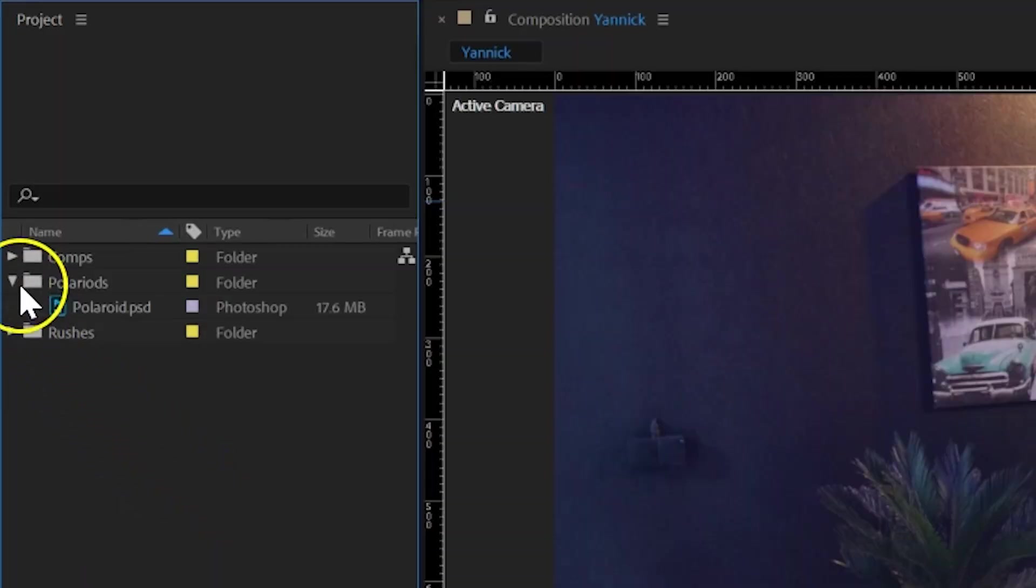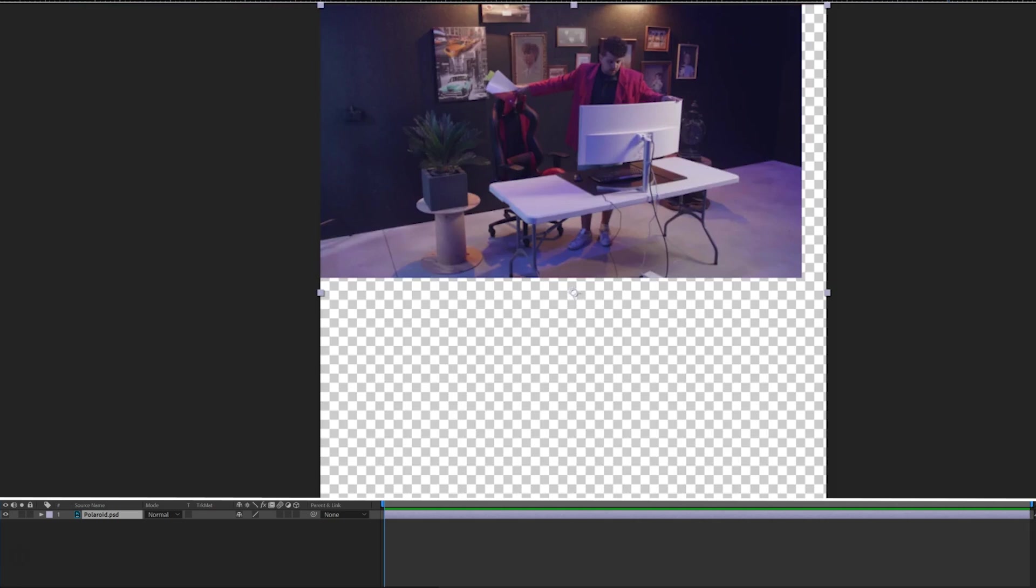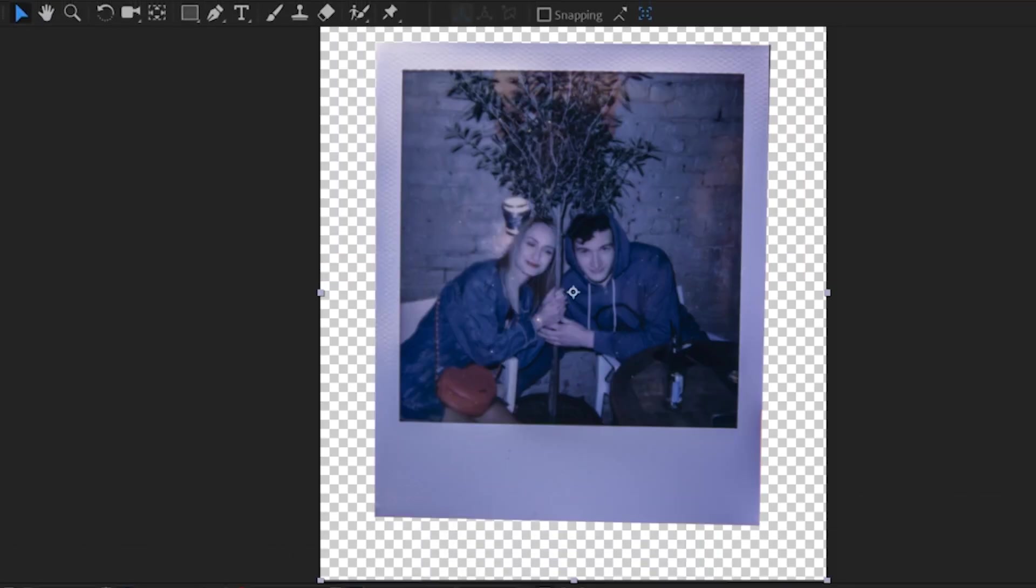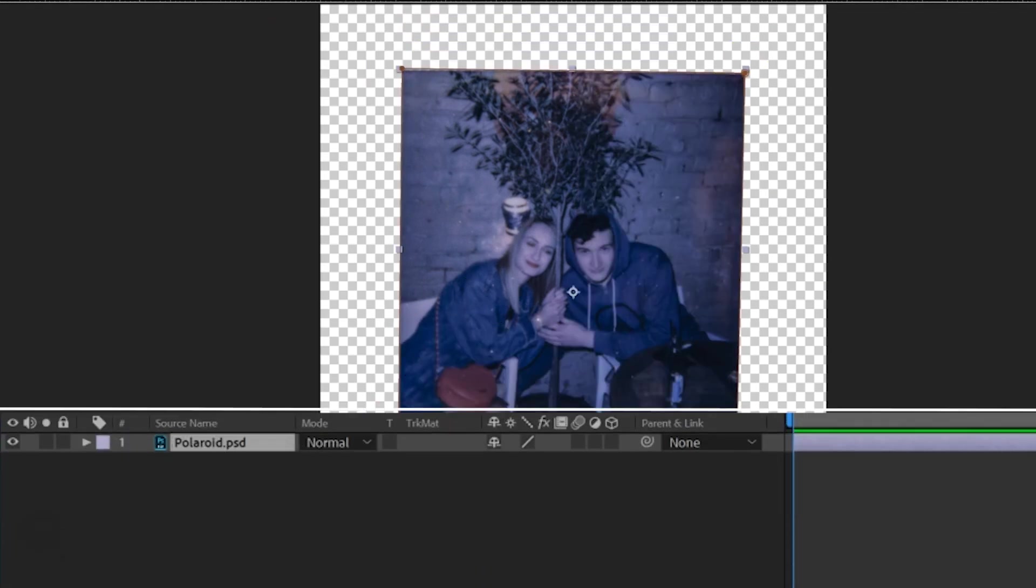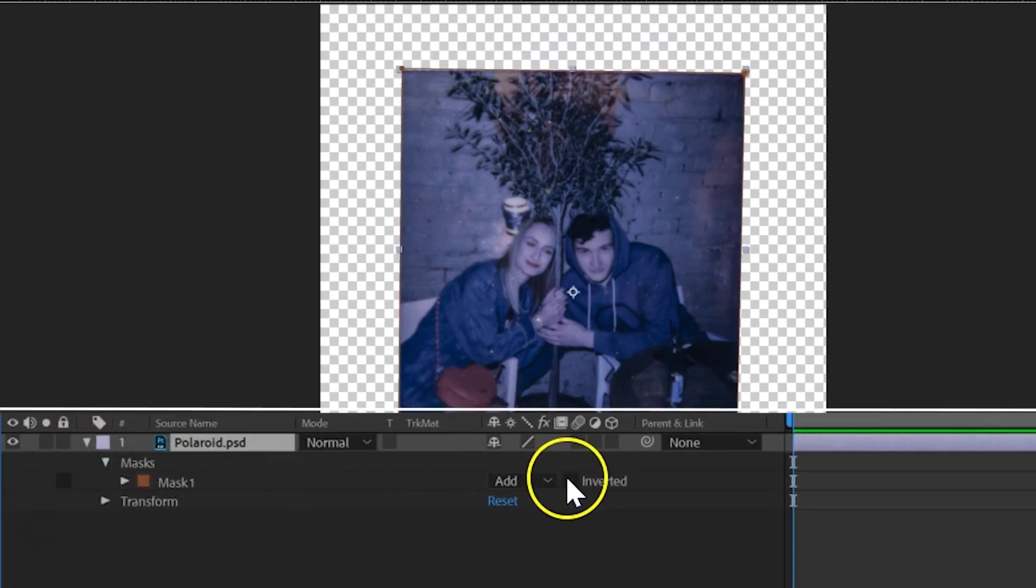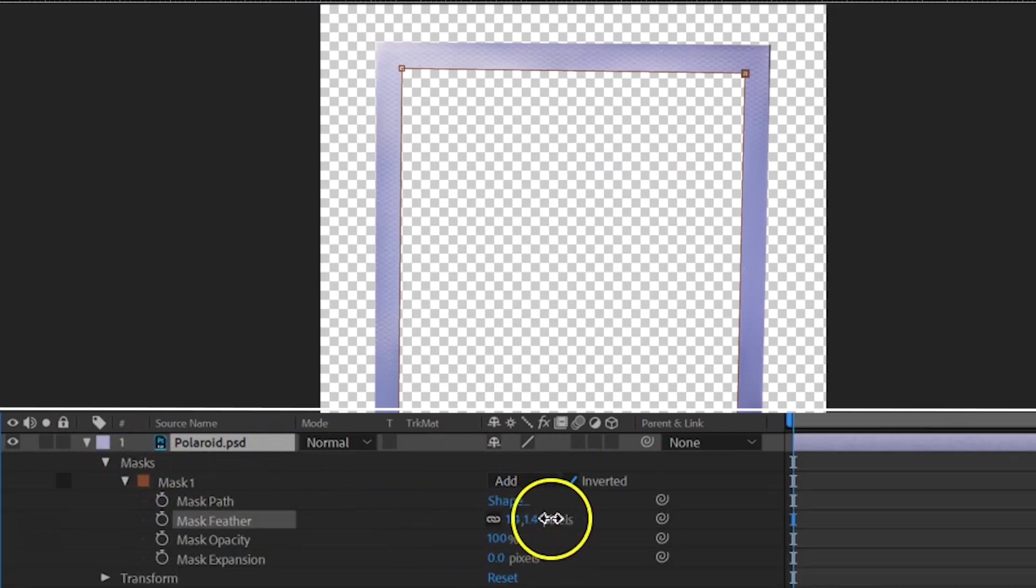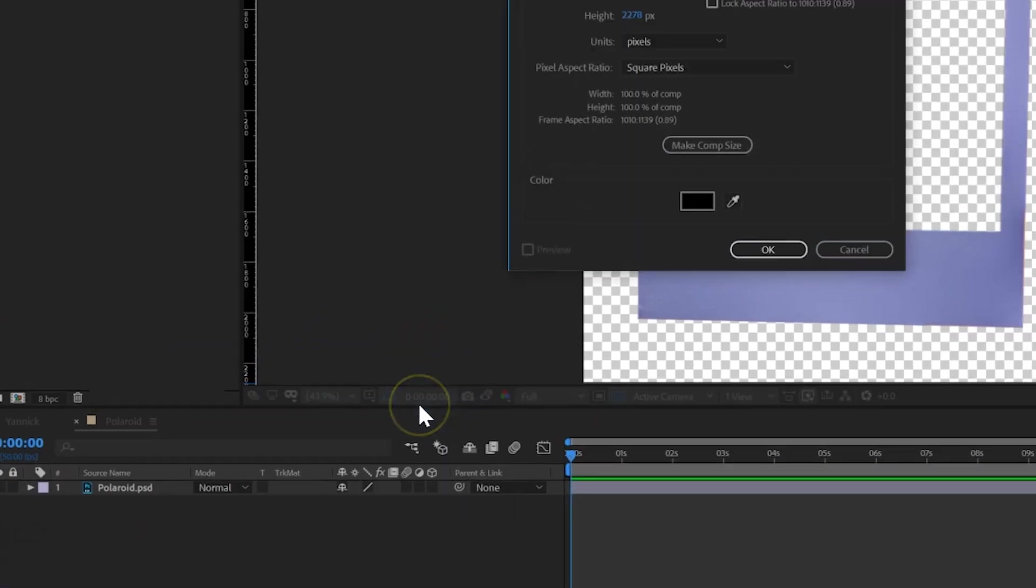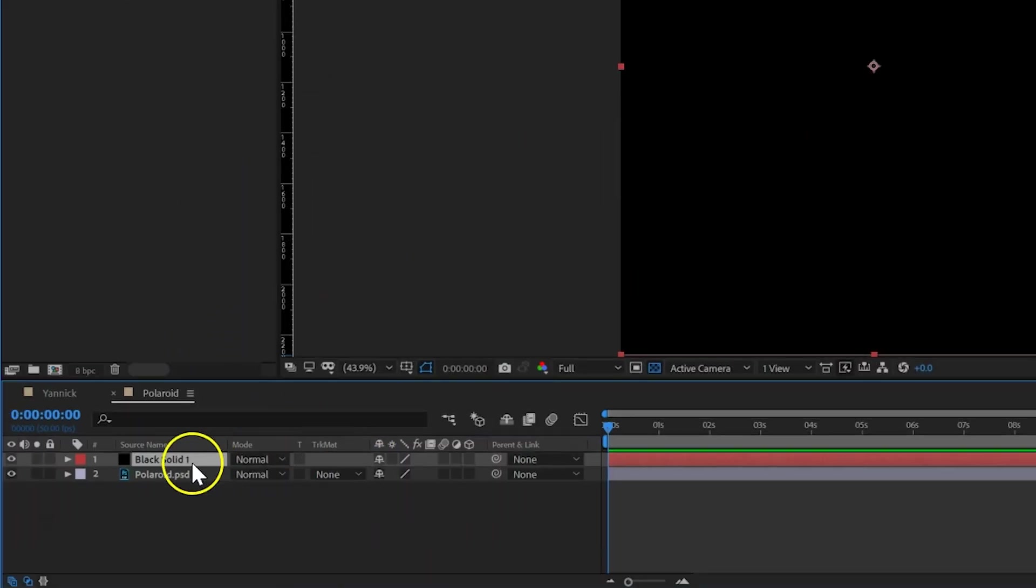So, right here I have that photo of the Polaroid, which I'm going to add into a new composition. Then I want to take the rectangle mask tool on top, and draw a mask where the current picture is in. Then head over to your layer, open it up, click mask and select invert it. You can also now feather the mask a tiny bit. This leaves us with a hole in the Polaroid. So, I'm going to create a black solid and place it underneath the Polaroid.